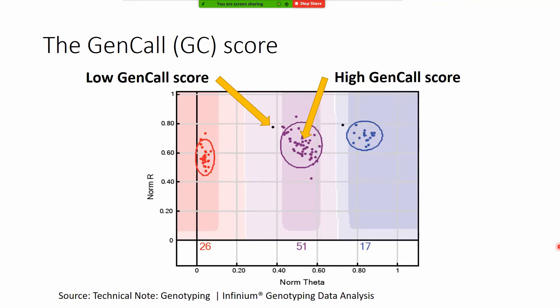But again this could be used as an additional quality metric because what we see here, this dark shaded area is actually a limitation on the GC score I believe around 0.15.